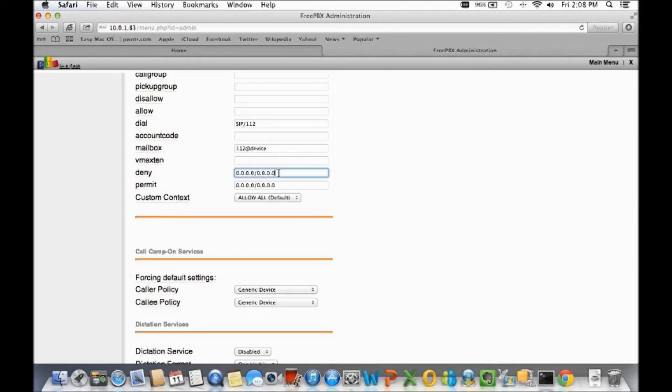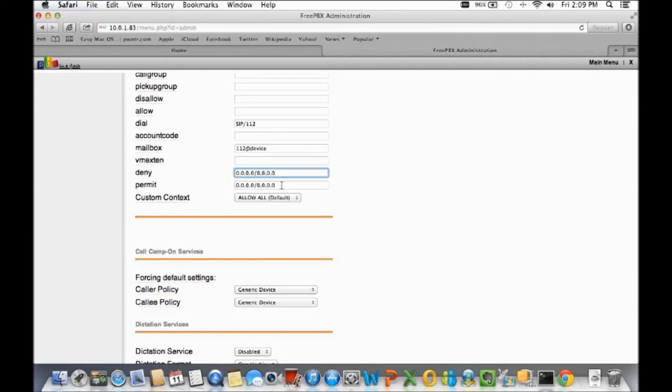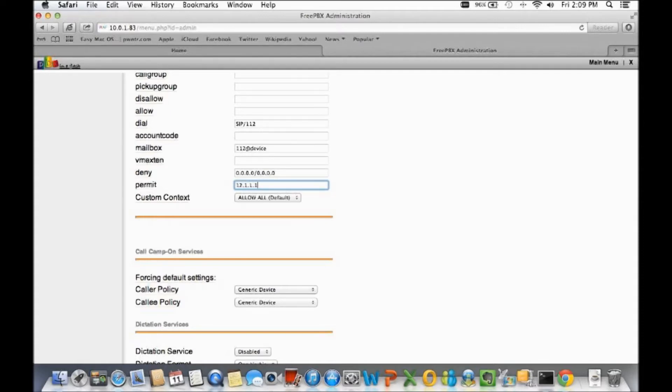It is definitely a permit deny rule. For an example, let's say you want to only allow one person's IP address inside of the account where nobody else can access it outside the network but just that one IP address. You would set the deny as such, and here you will set the person's IP address. Let's say their IP address is 12.1.1.1 with the wildcard mask.